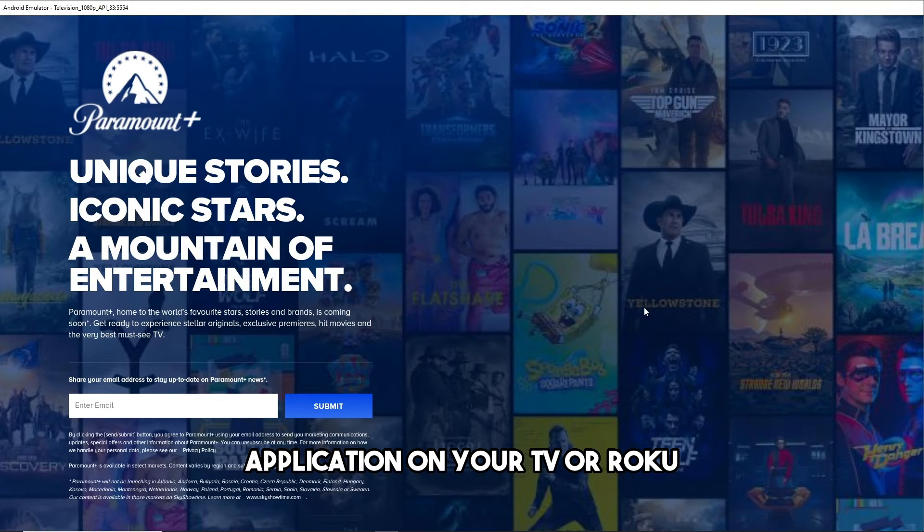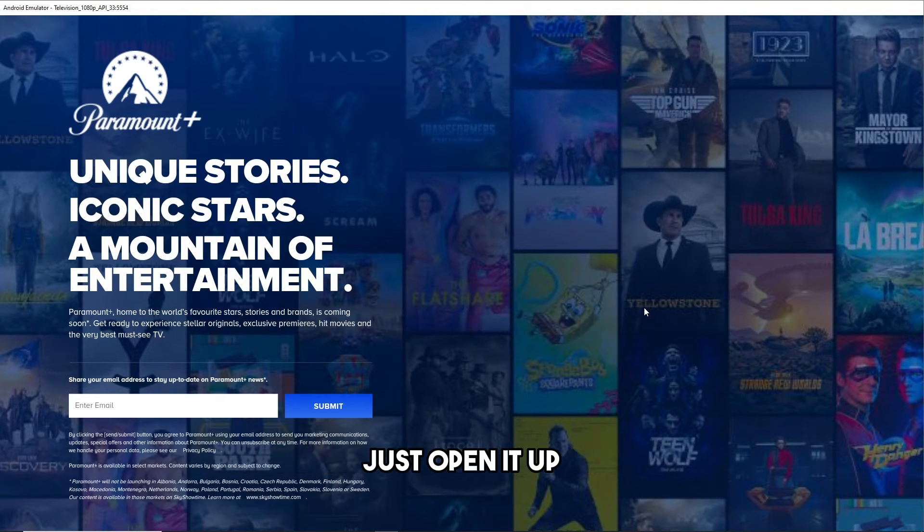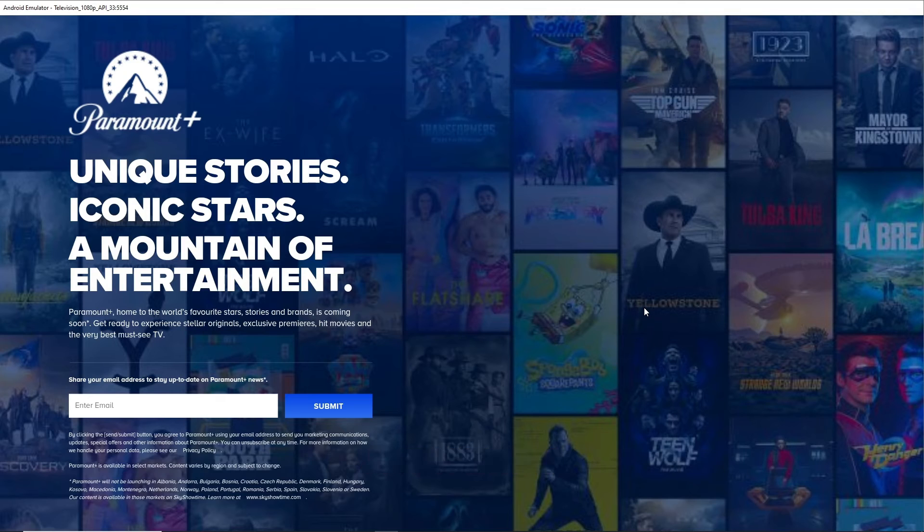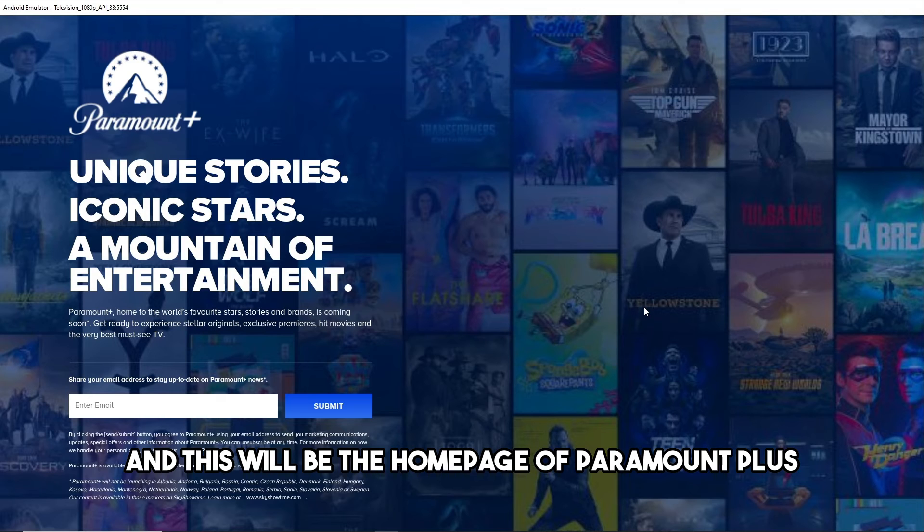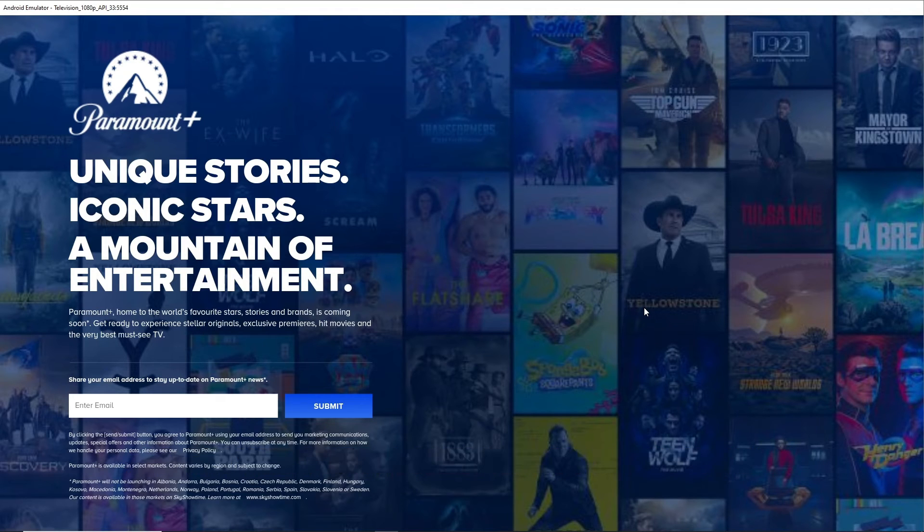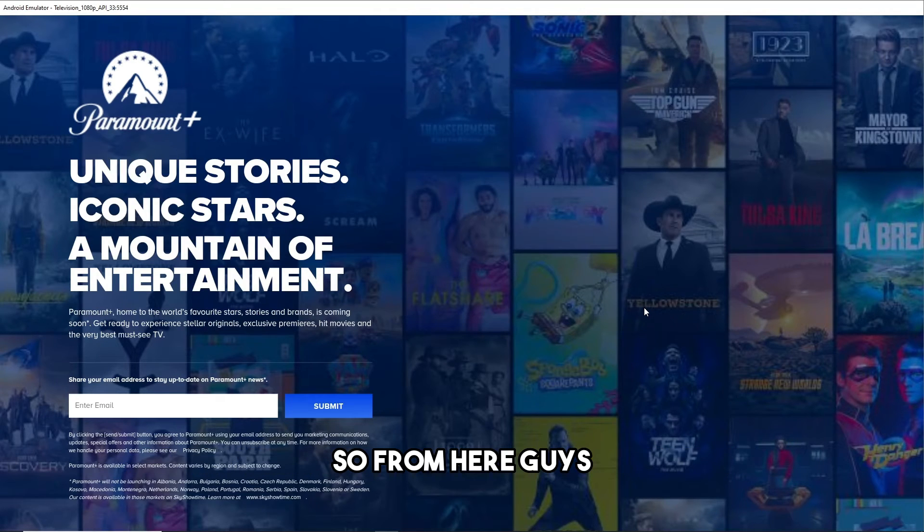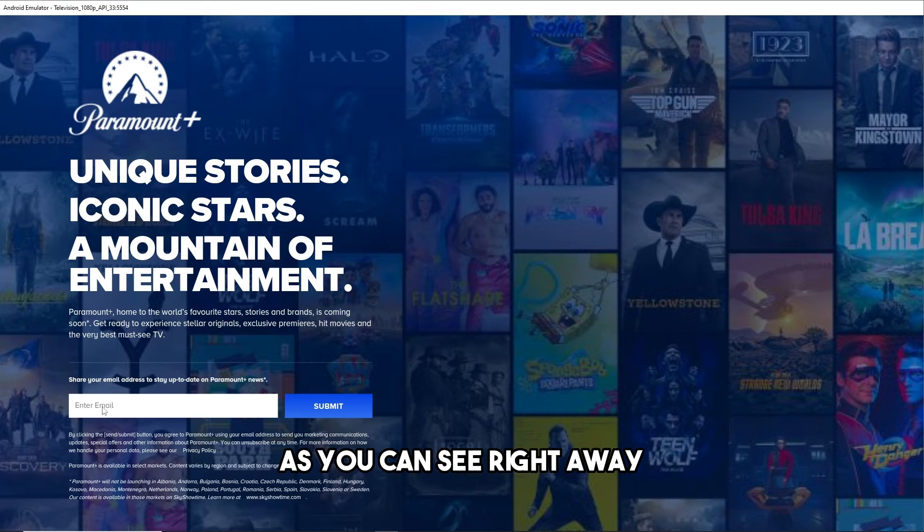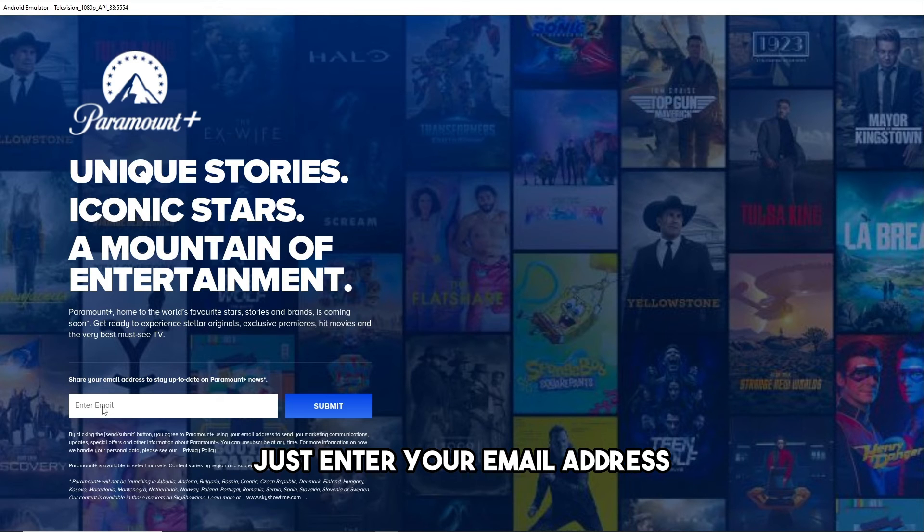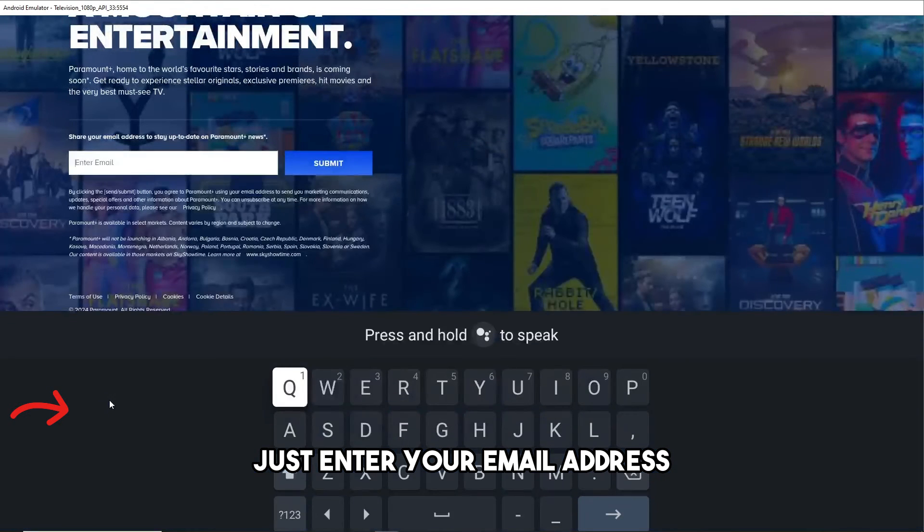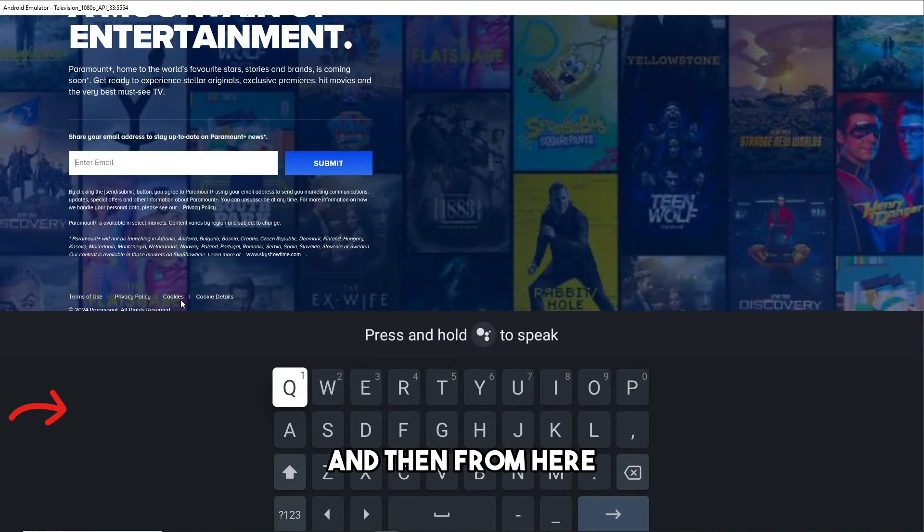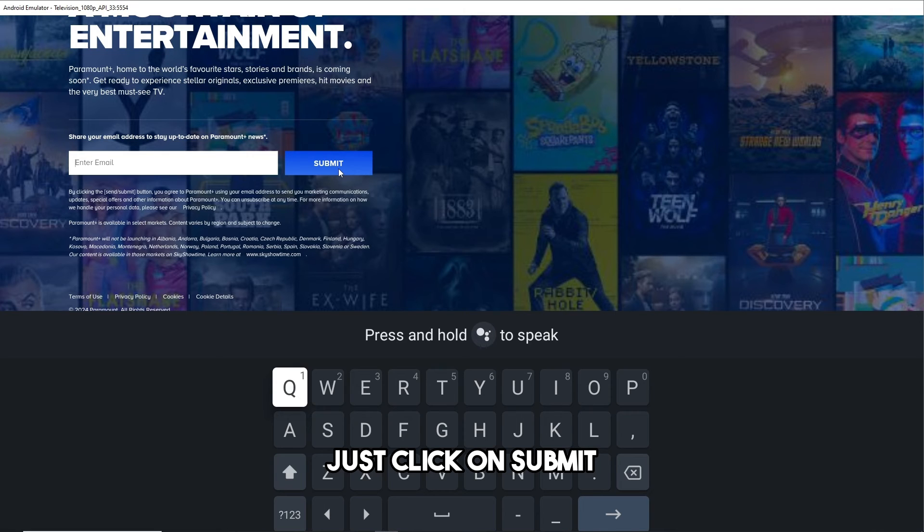And this will be the home page of Paramount Plus. So from here guys, as you can see, right away just enter your email address and then from here just click on submit.